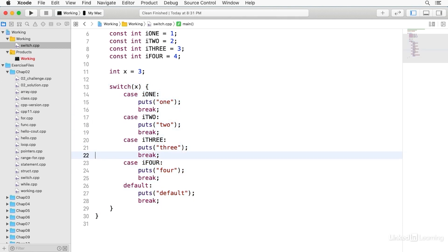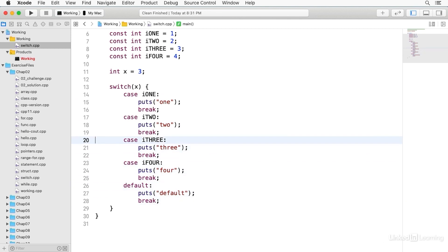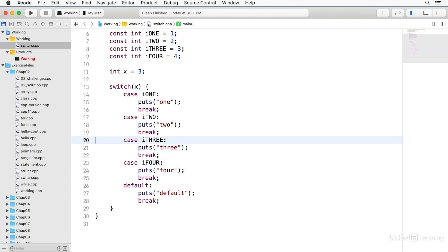And then you notice there's also a default. If x doesn't match any of the constants, then default is executed. And all of these have to have a break. Otherwise, the execution will fall through to the next one, and it'll execute both of them.